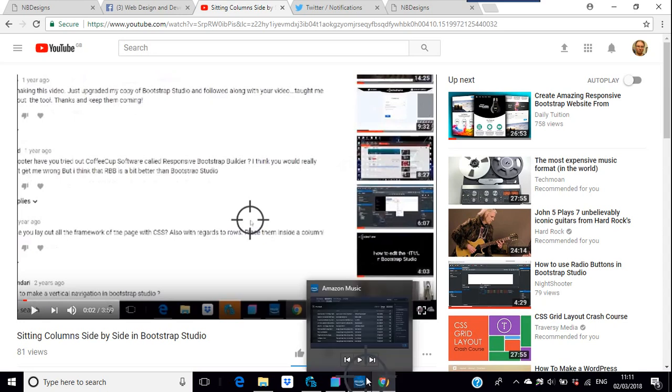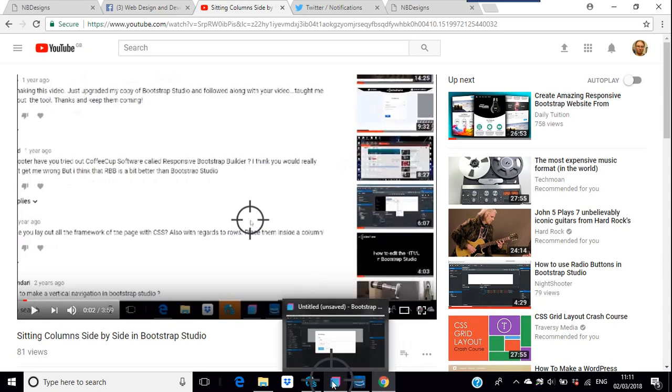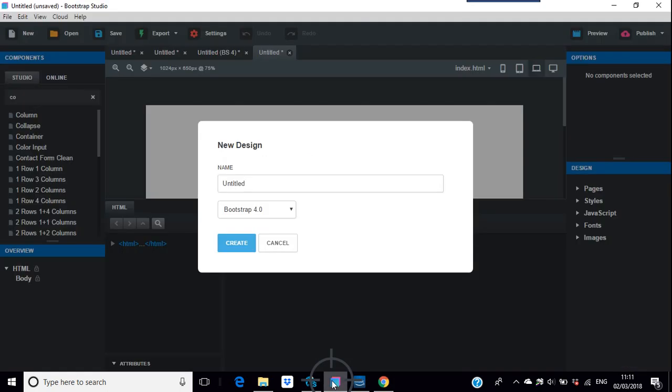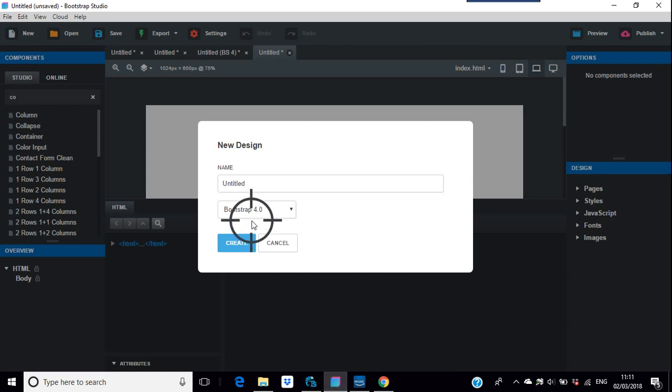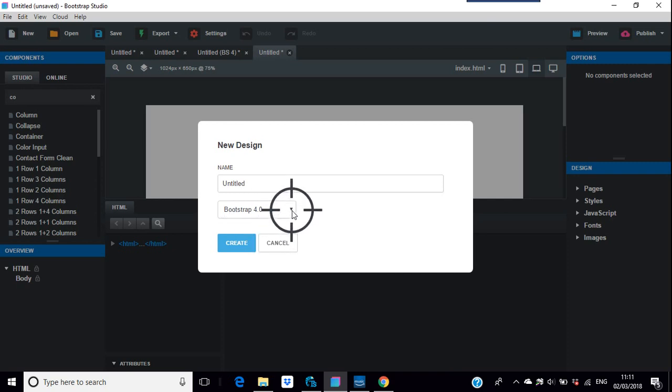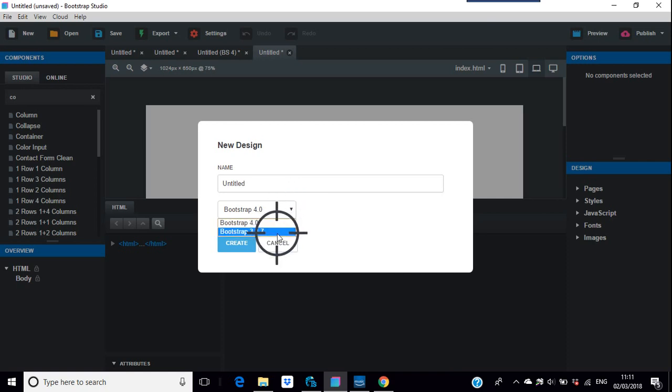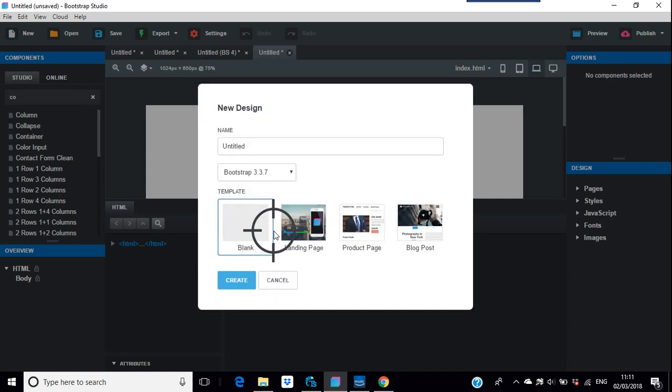So the new design now is Bootstrap 4 by default. It was in beta version when I did that video, and even if it isn't, I usually just go to 3.37. So the drop-down menu thing here, you just pop that in there and create.